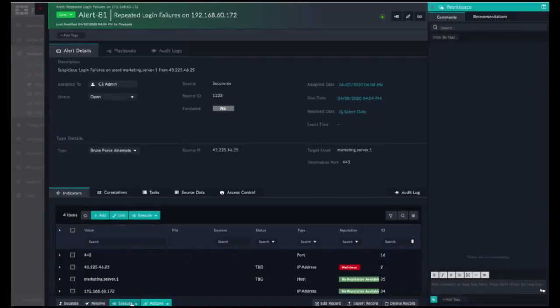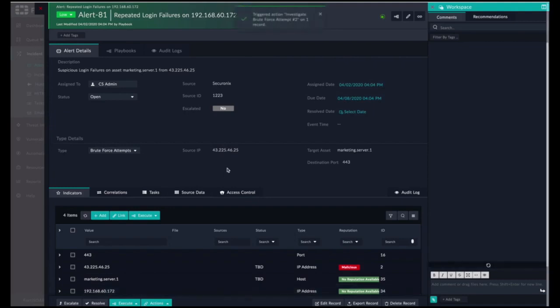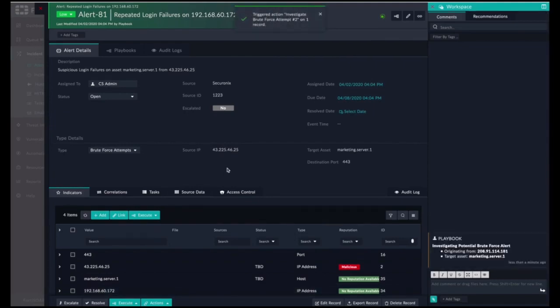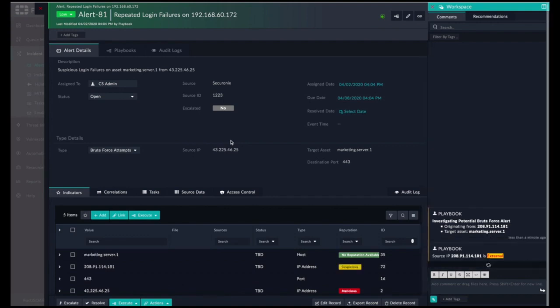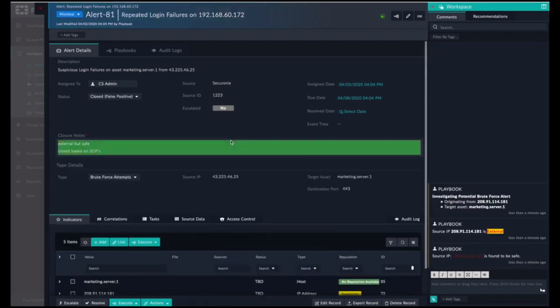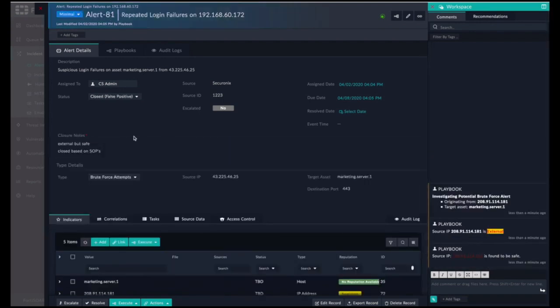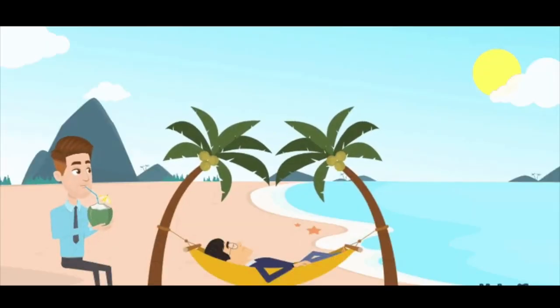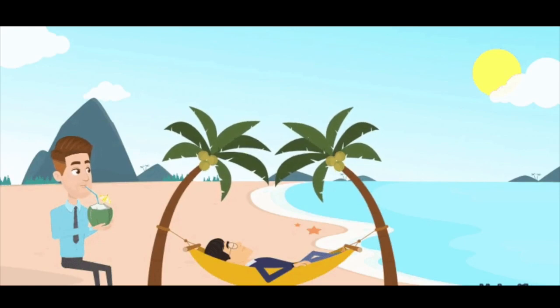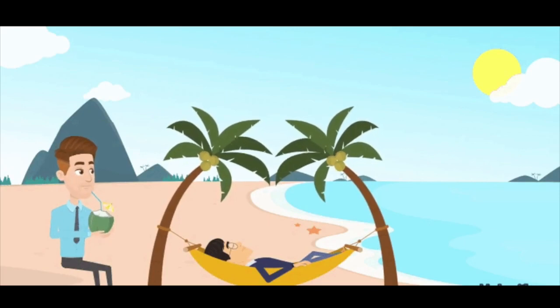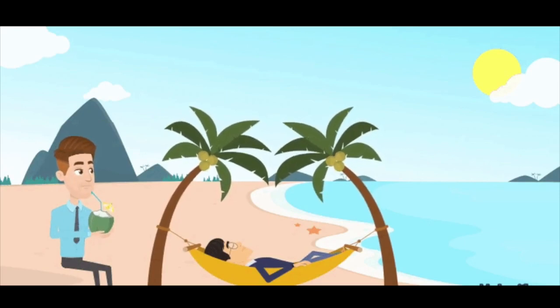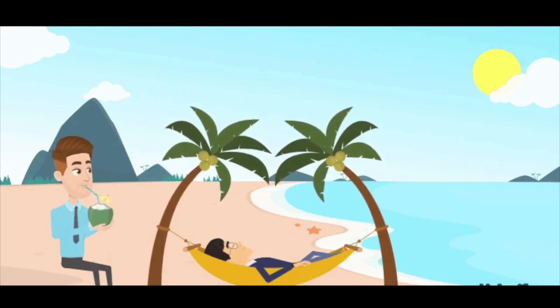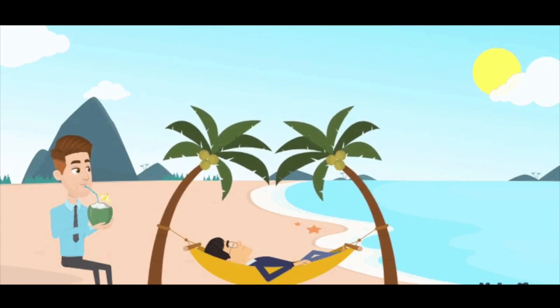So today we found a true positive and a false positive and showed you how FortiSOAR can help decrease in a major way the time to respond to true positives and false positives while saving your company time, keeping your company safer, and giving your analysts a bit of a break. So stay tuned for more information on FortiSOAR key functions, features and benefits. Cheers guys.